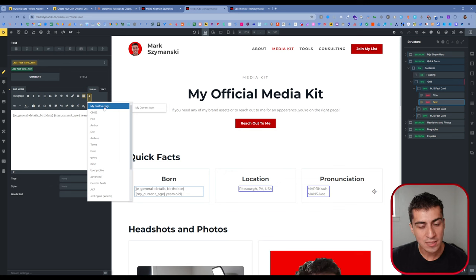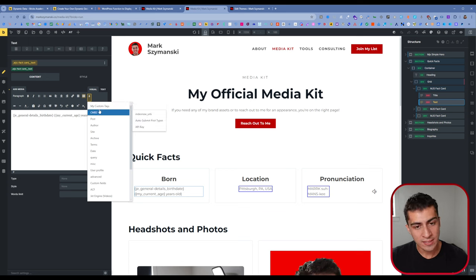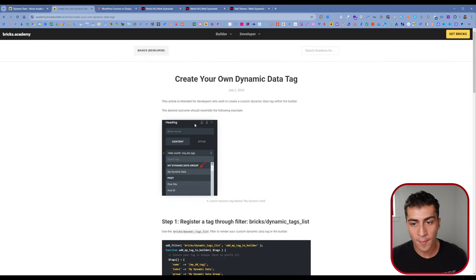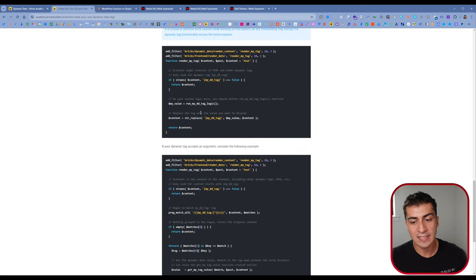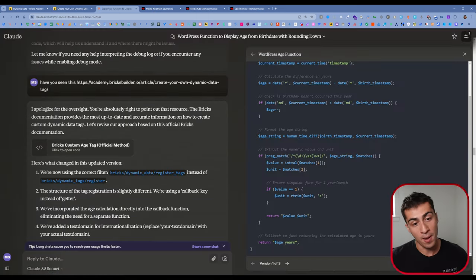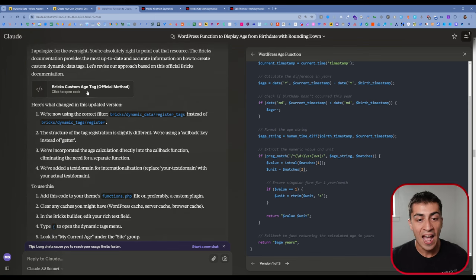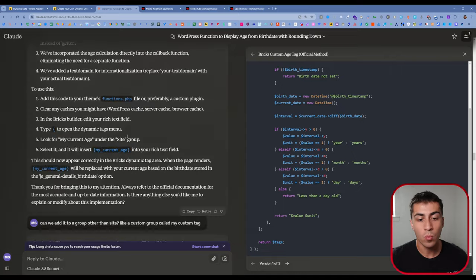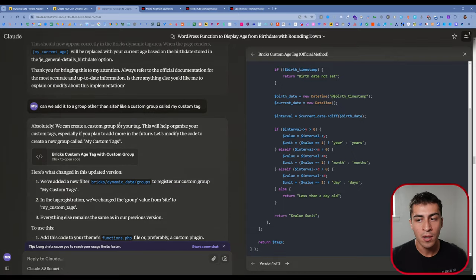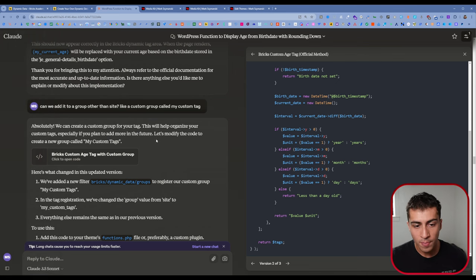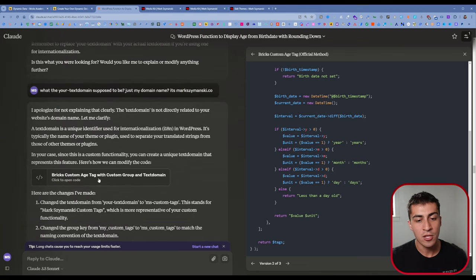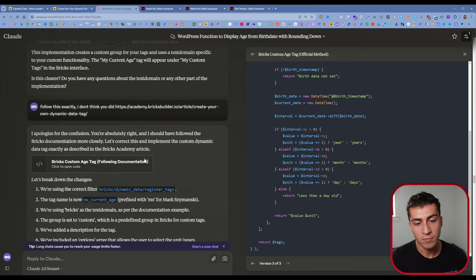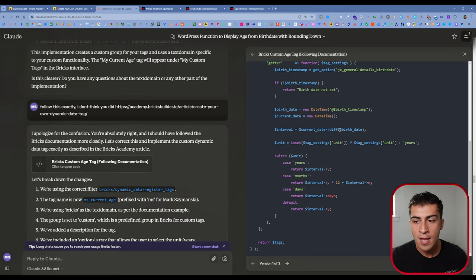So I went over to Claude and Claude, I'll leave a link in the description. I'm on the pro plan. It's like $20 a month, but a lot of this stuff you might be able to do with the free version, but just something to consider because it's helped me numerous times as you'll see with these videos now and in the future on this channel. But anyway, I wanted to say like, write me a WordPress function that uses the human time difference thing to display a value based off a birth date variable, make sure that it rounds down instead of rounding up.